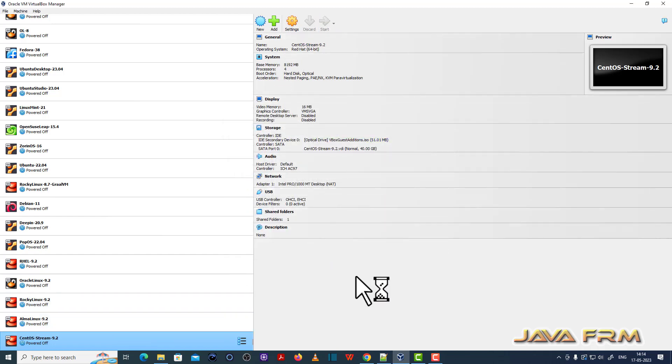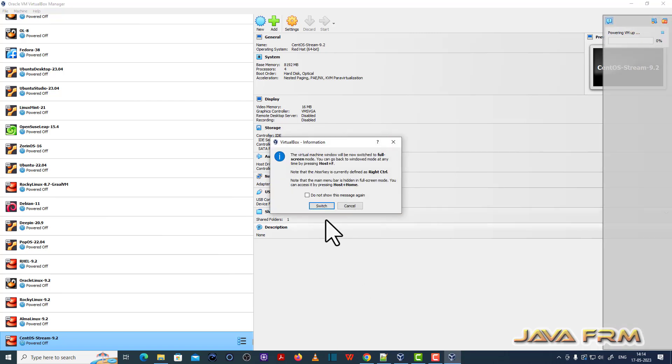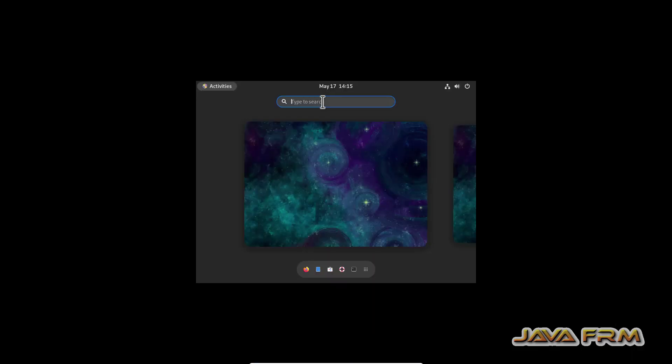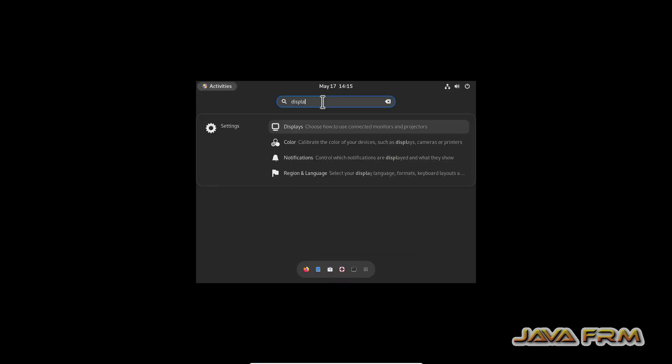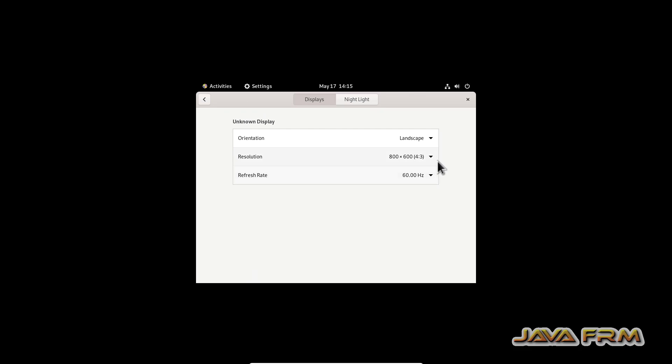Next, I am starting the CentOS Stream 9 virtual machine. So I am going to adjust the display size.